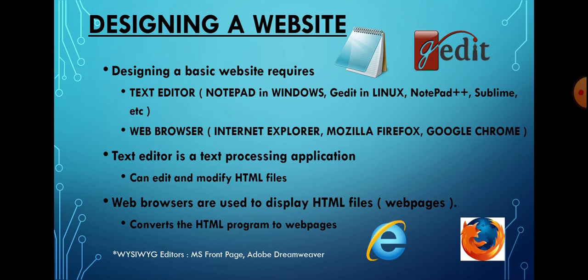For designing a website, we require two basic things: a text editor and a web browser. A text editor is a text processing application used to type and edit HTML programs. It can edit and modify HTML files. For example, if you're using Windows, you'll find Notepad as a text editor.